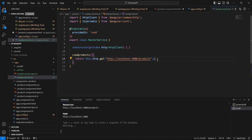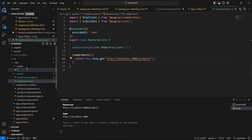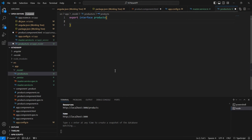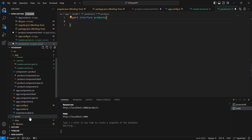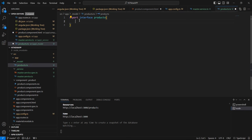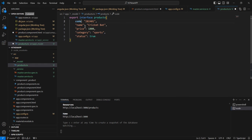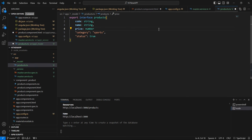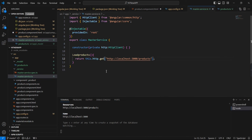We can also define one model class. I already have a folder and I am creating one model file. Based on the fields in our db.json sample data, I'm defining this model. Most of the fields are string type, the price comes under number, and finally the status comes under boolean. Our model class is ready.